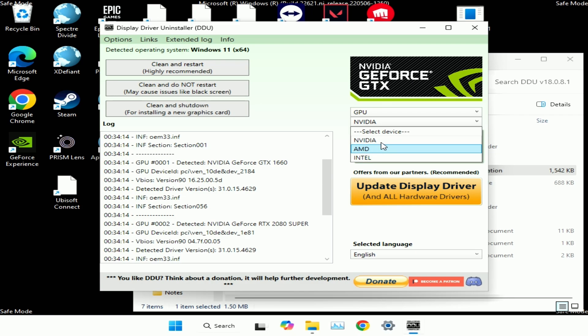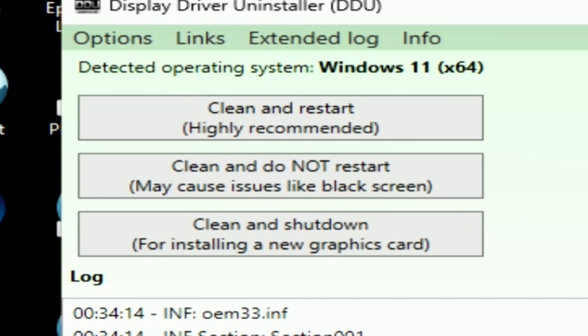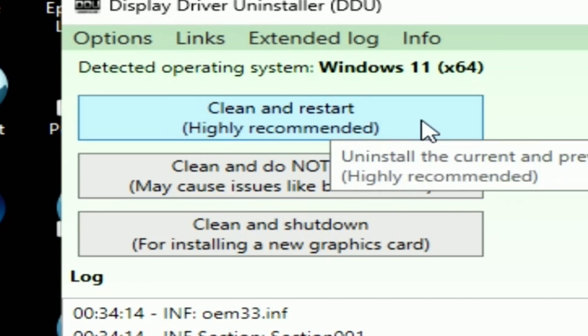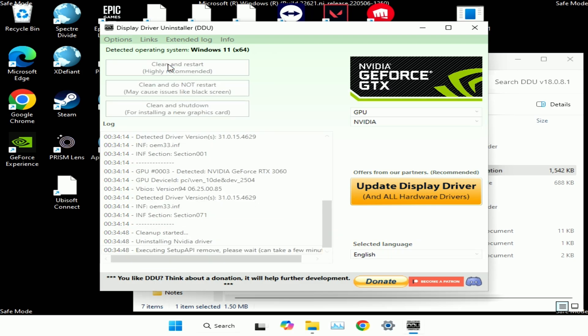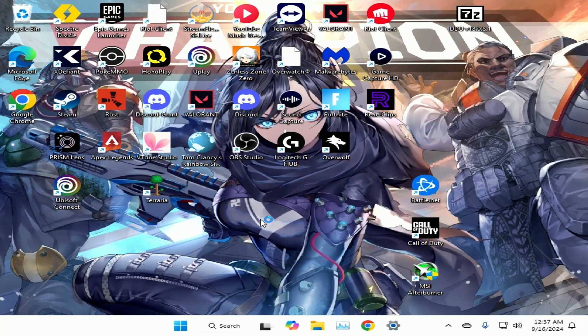Now, what you want to do is you want to do clean and restart. So this is going to uninstall all of your drivers on your computer and restart it and have a fresh restart. So we're going to run this. And you just do the same thing for your GPU. Might take a second though, so just give it some time and come back to your computer once it's successfully reset.